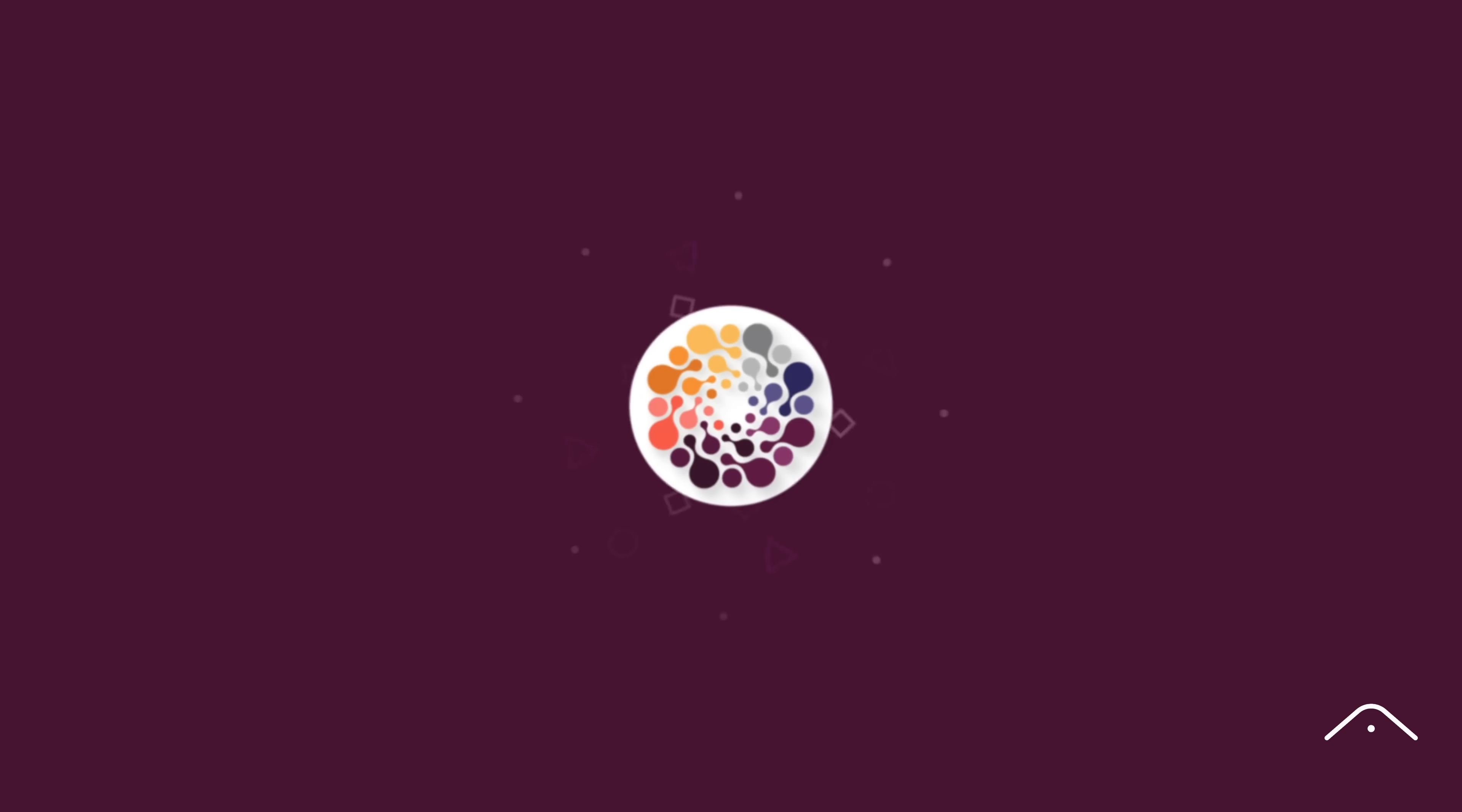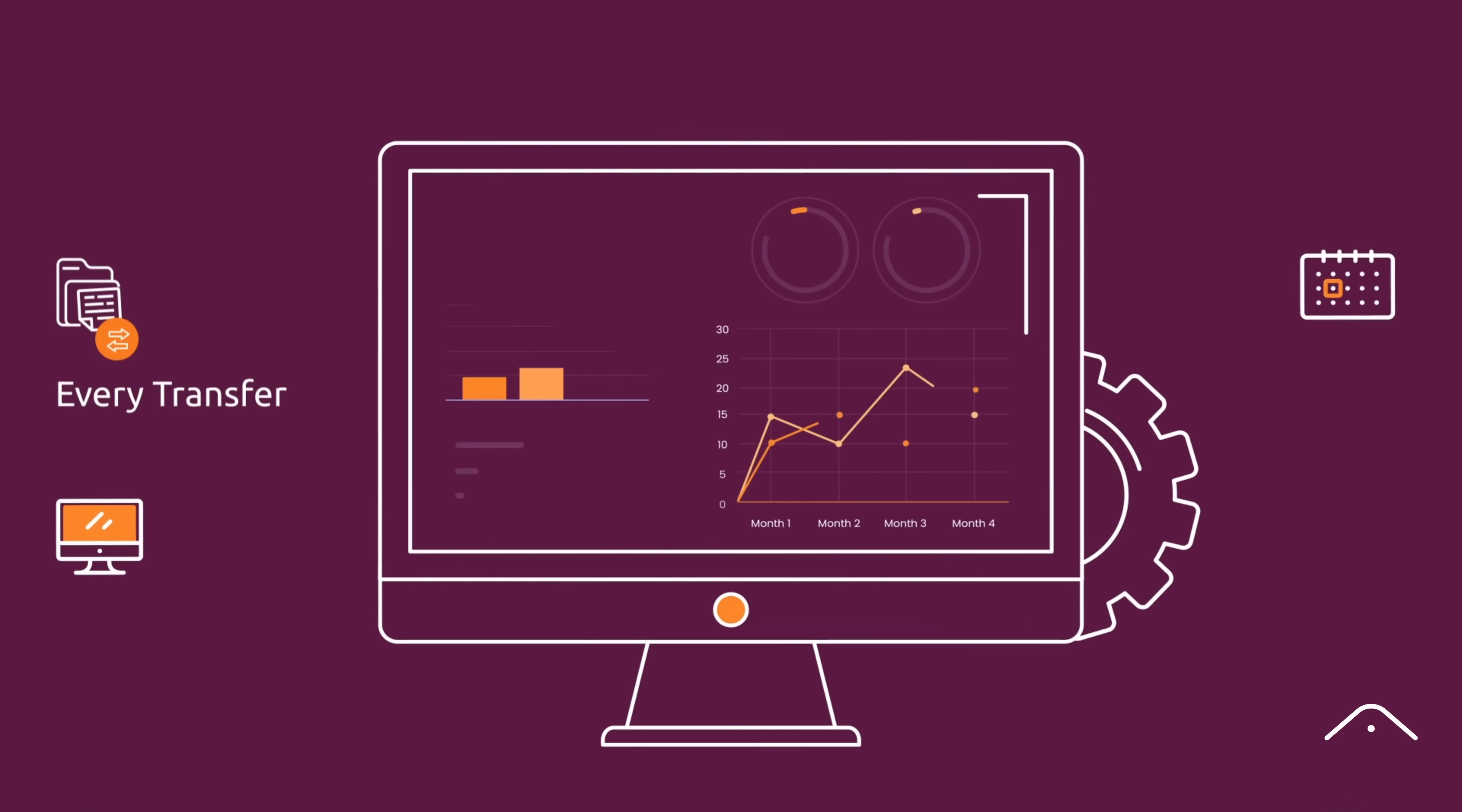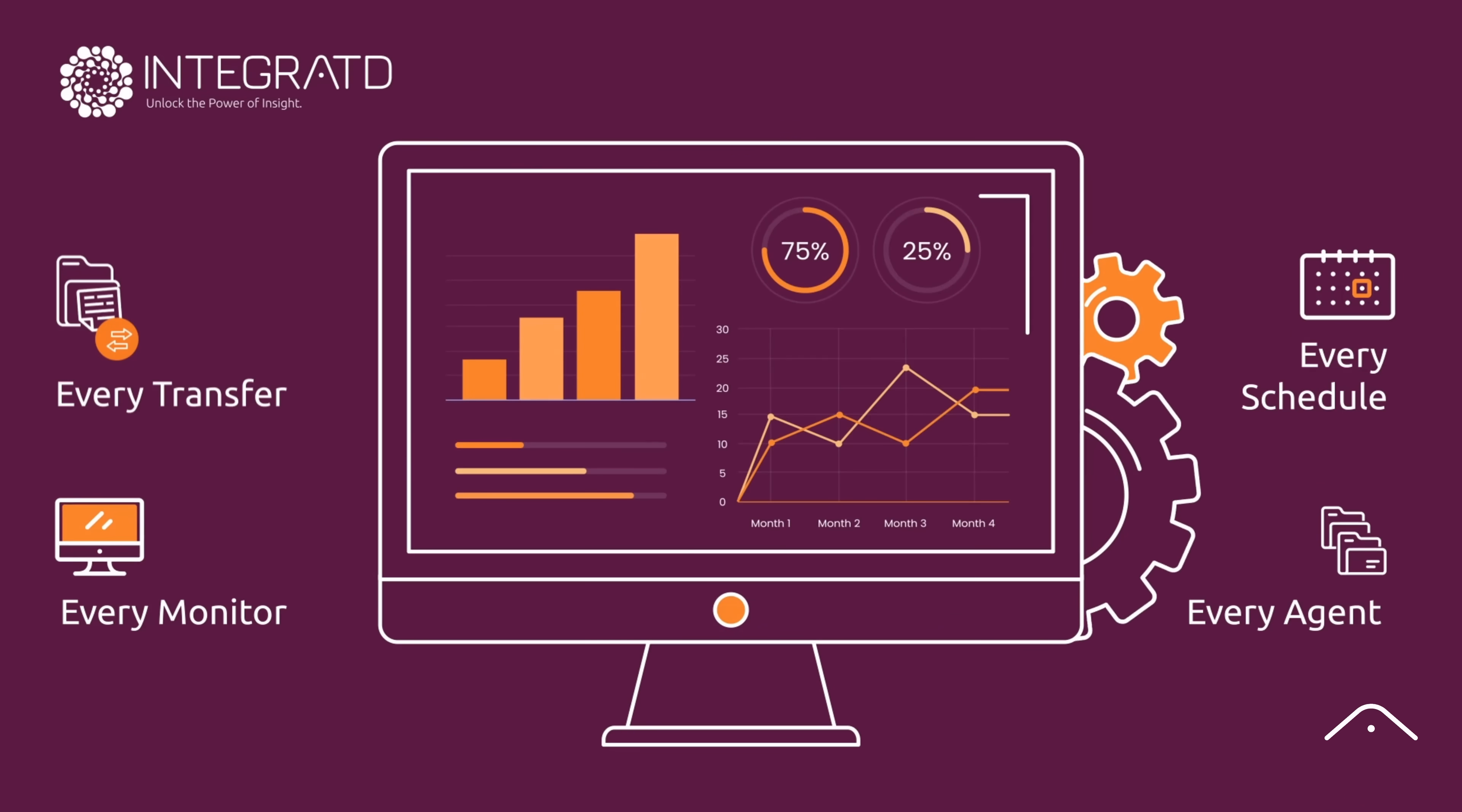Introducing Integrated for MQ Managed File Transfer by MQ Attach, a smart tool that enhances MQMFT visibility and monitoring without disrupting your existing setup.